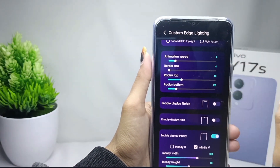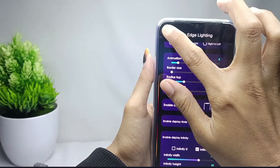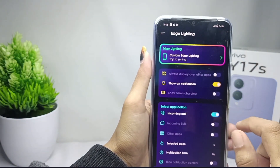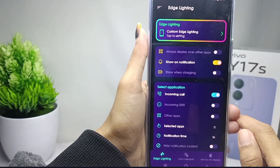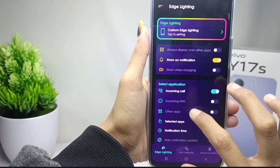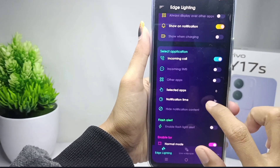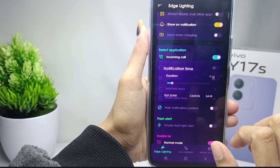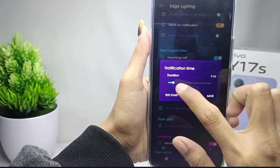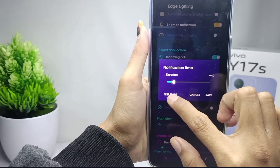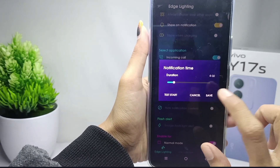After that, go back and set the duration of the notification, between 1 to 30 seconds. When you're done, go back and test the feature on your device.